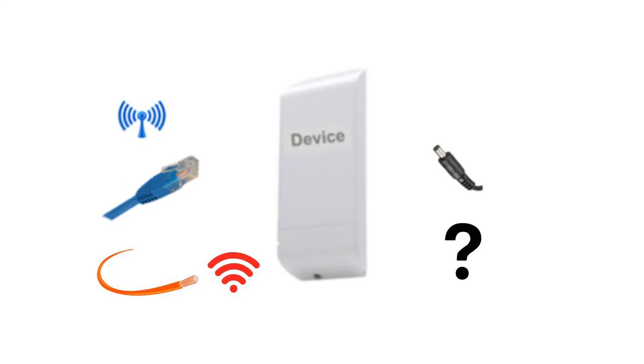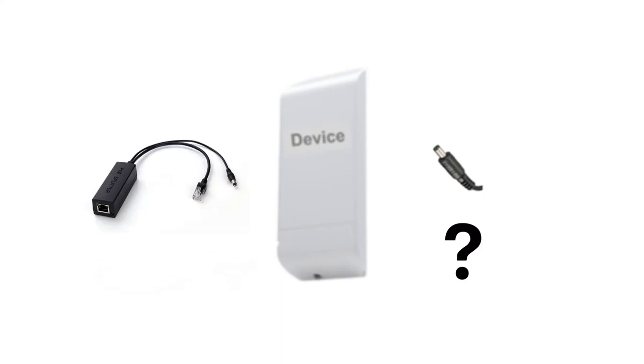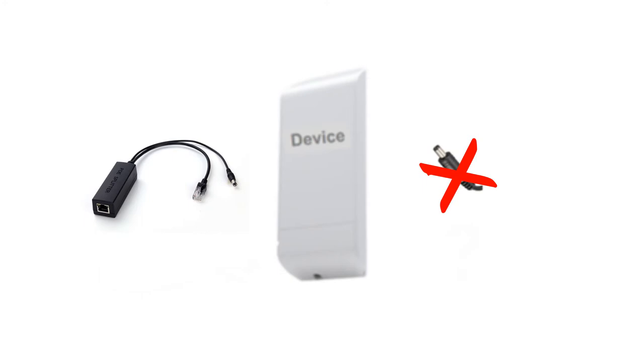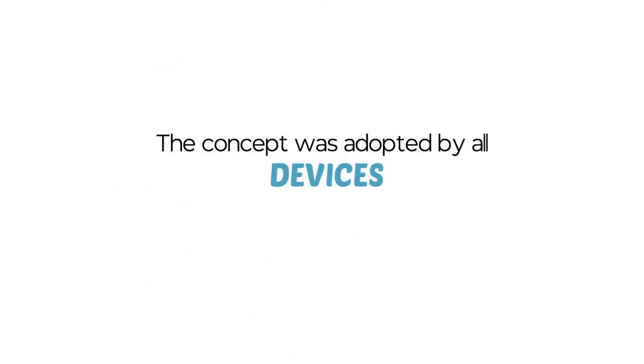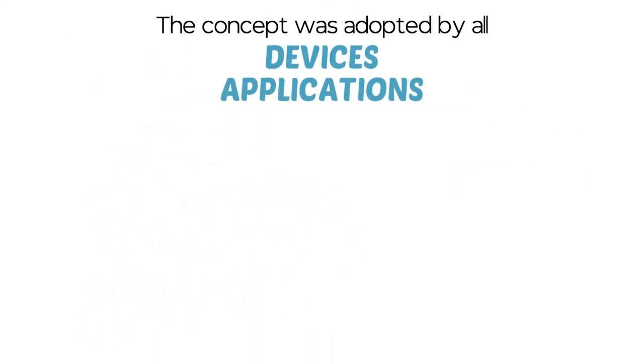With the invention of PoE, power over Ethernet, 15 years ago, the power was delivered in the same cable assembly of the Ethernet cable and there was no need for a separate power network. The concept was adopted by all devices and applications globally.